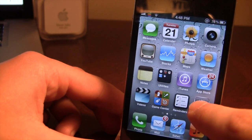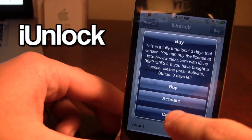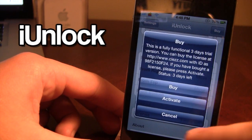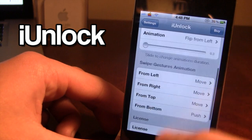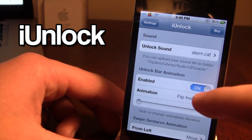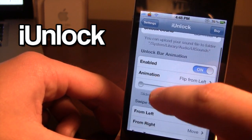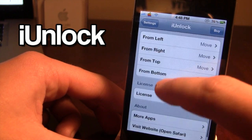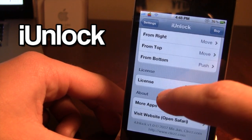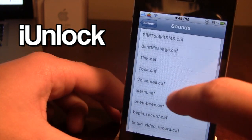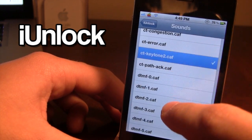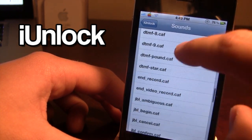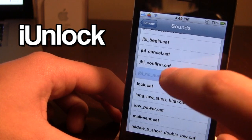Up next we have the Cydia tweak called iUnlock. This comes with a 3-day free trial so you can test it out before you buy it. It allows you to have custom animations and sounds when you unlock your device. You can choose from random or from an assortment of animations, and they offer a variety of sounds that you can preview before choosing.